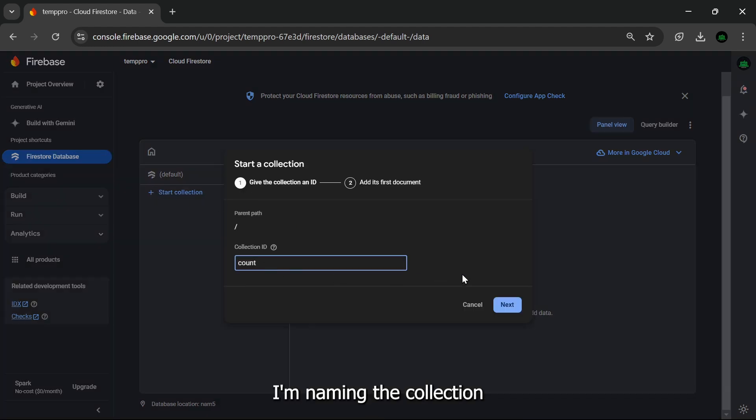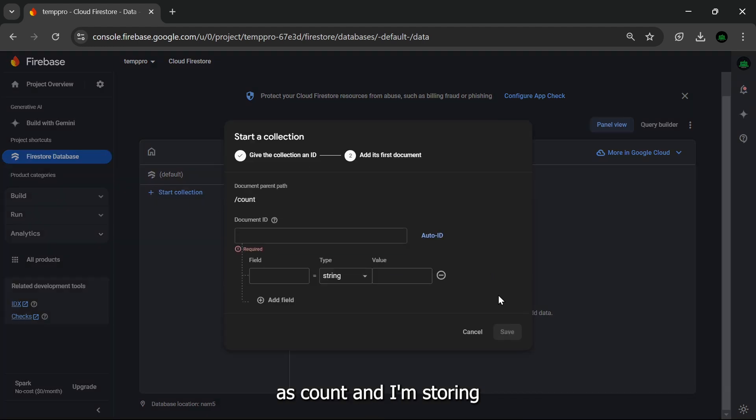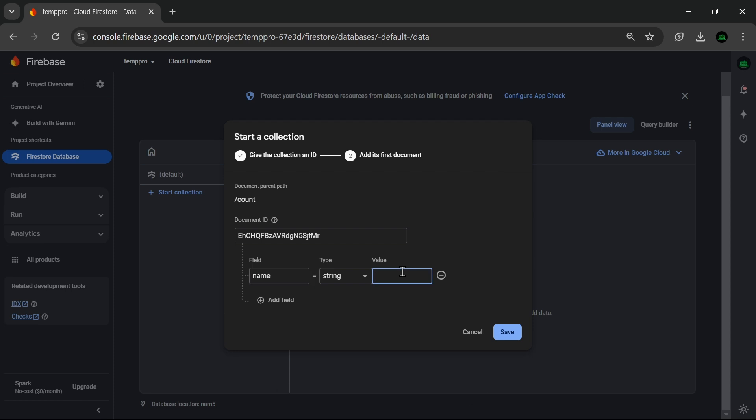After you get this interface, what you need to do is create a new collection. I'm naming the collection as 'count' and I'm storing a name.